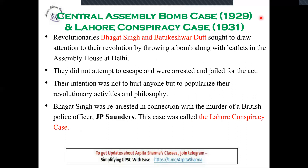Central Assembly Bomb Case and Lahore Conspiracy, 1929 and 1931. In the assembly, two revolutionaries — Bhagat Singh and Batukeshwar Dutt — threw a bomb inside the assembly along with a leaflet. Their intention was not to hurt anyone, but to make the British aware that a revolutionary fire had been ignited among Indians that would be very difficult to control or stop. They were arrested, then released, but Bhagat Singh was re-arrested because he had killed police officer JP Saunders — this case is known as the Lahore Conspiracy Case.